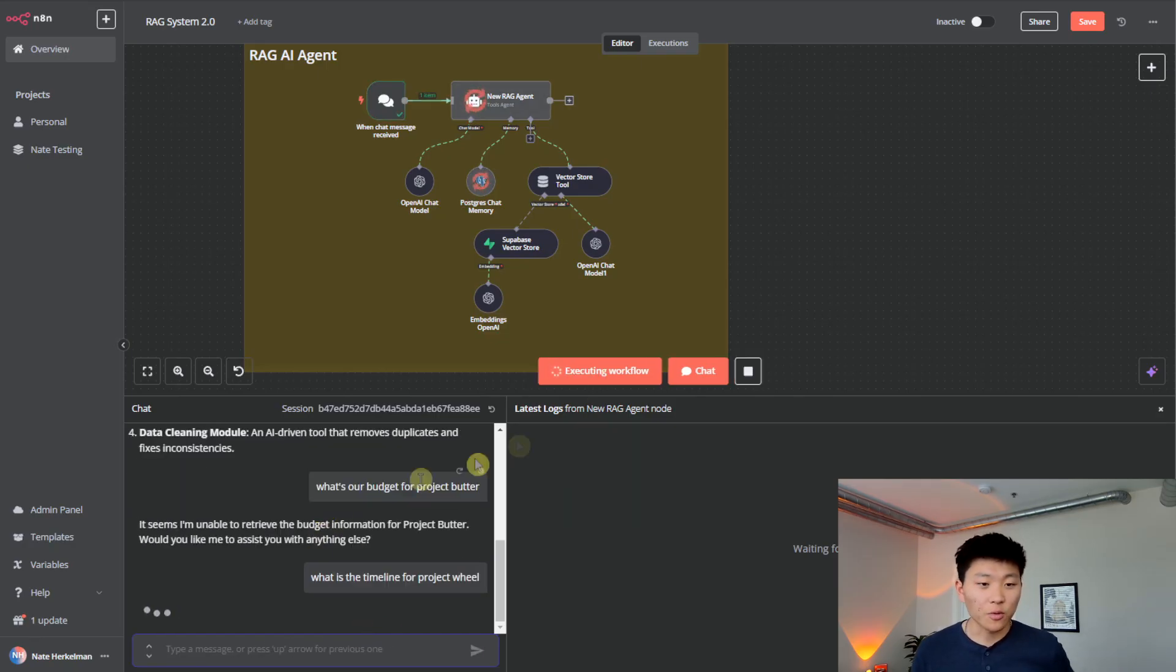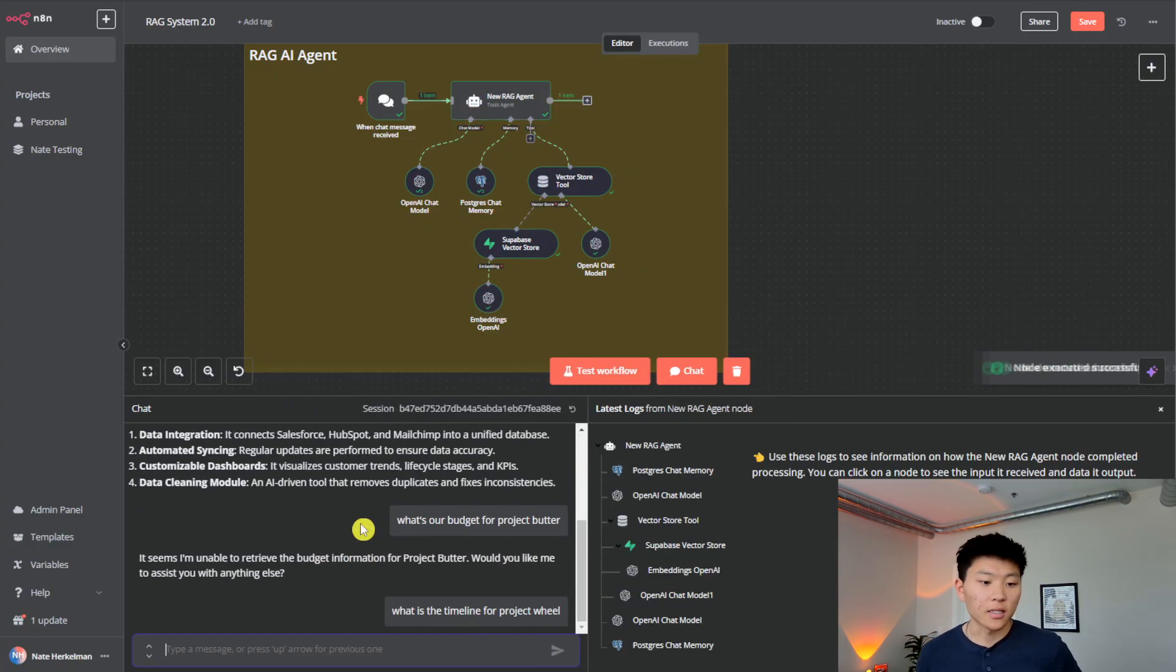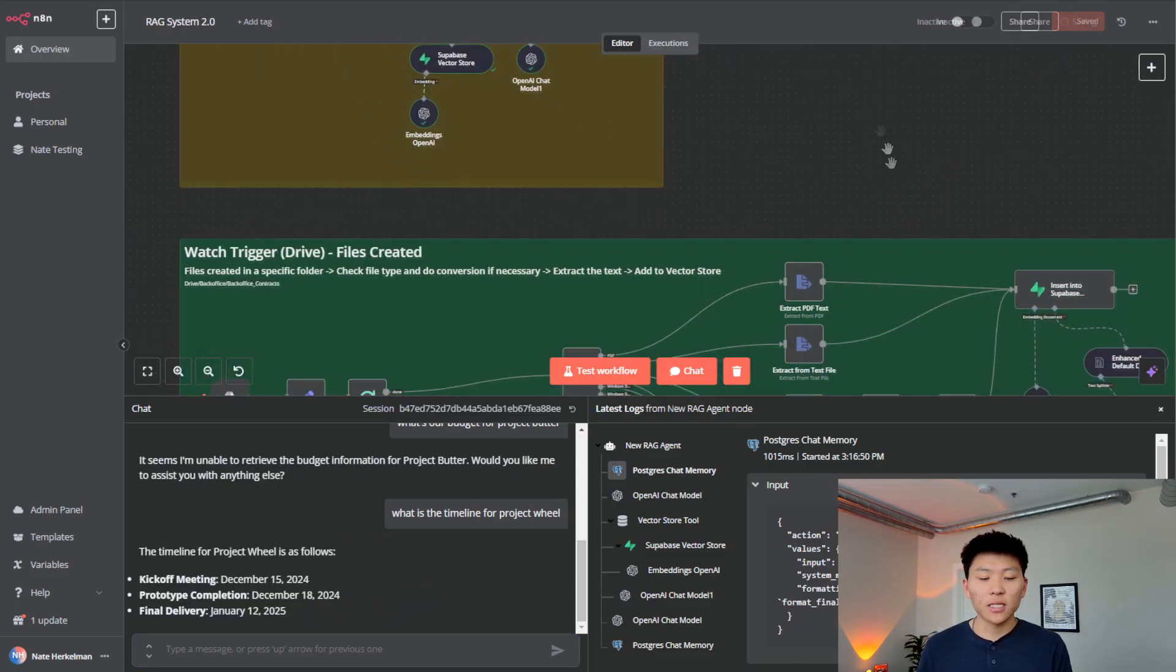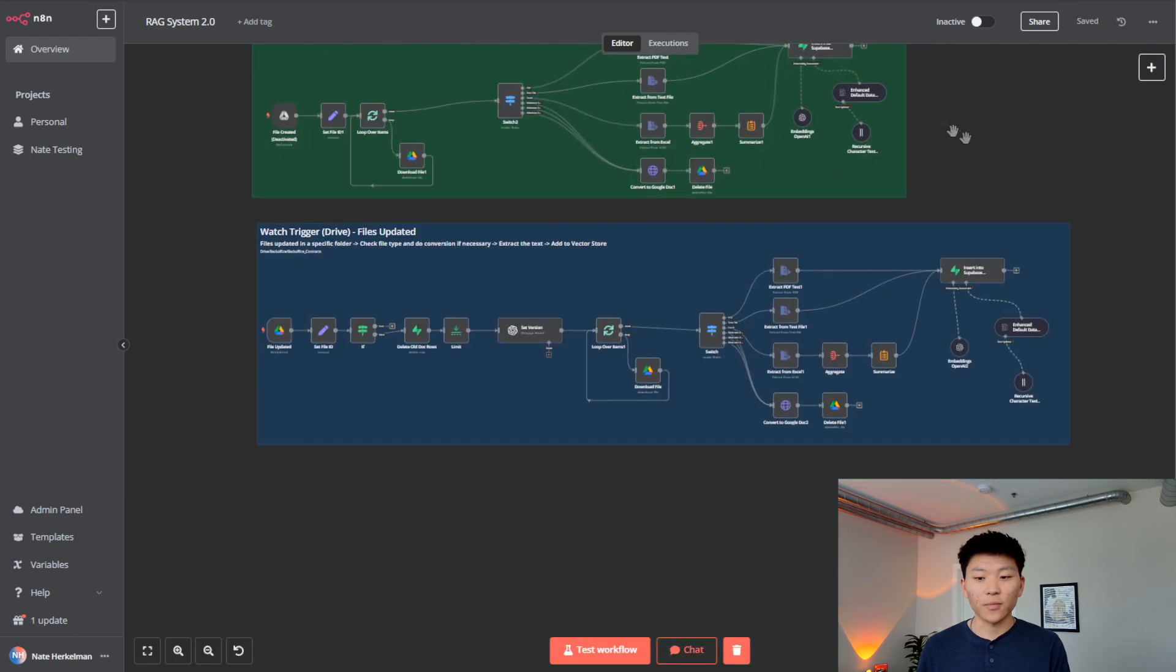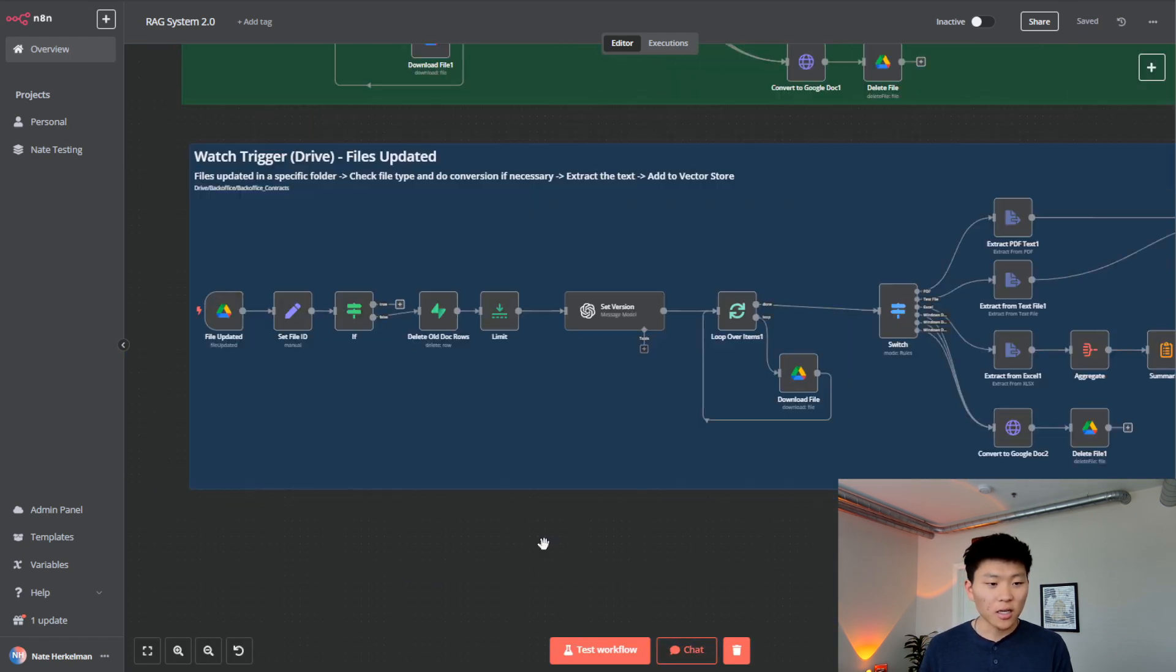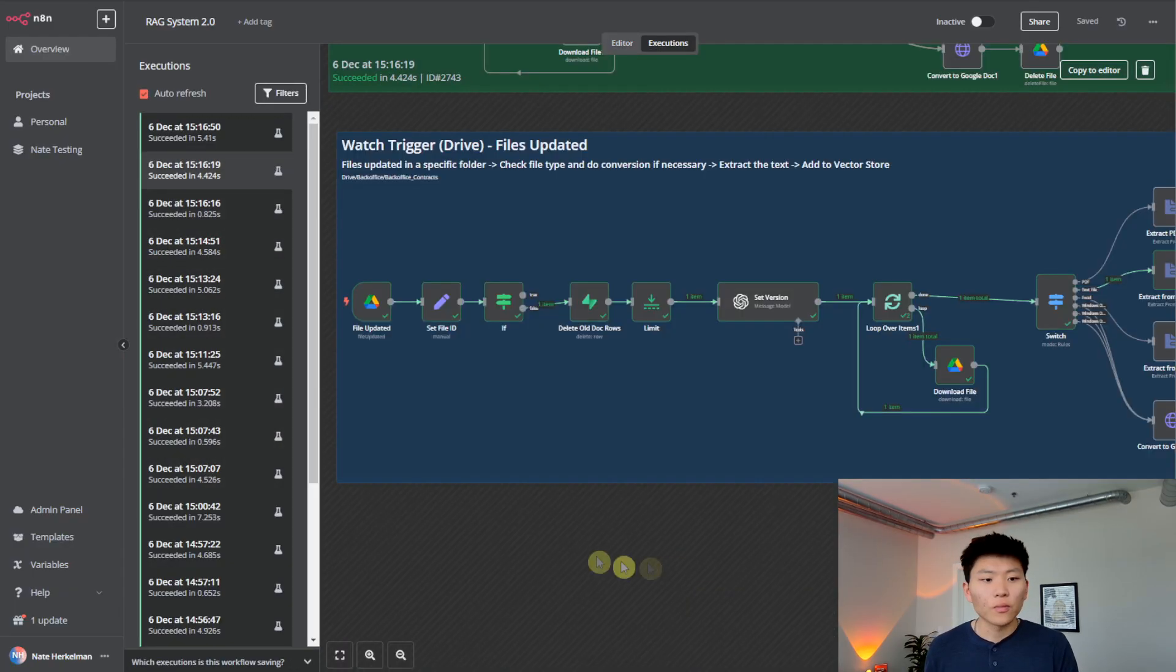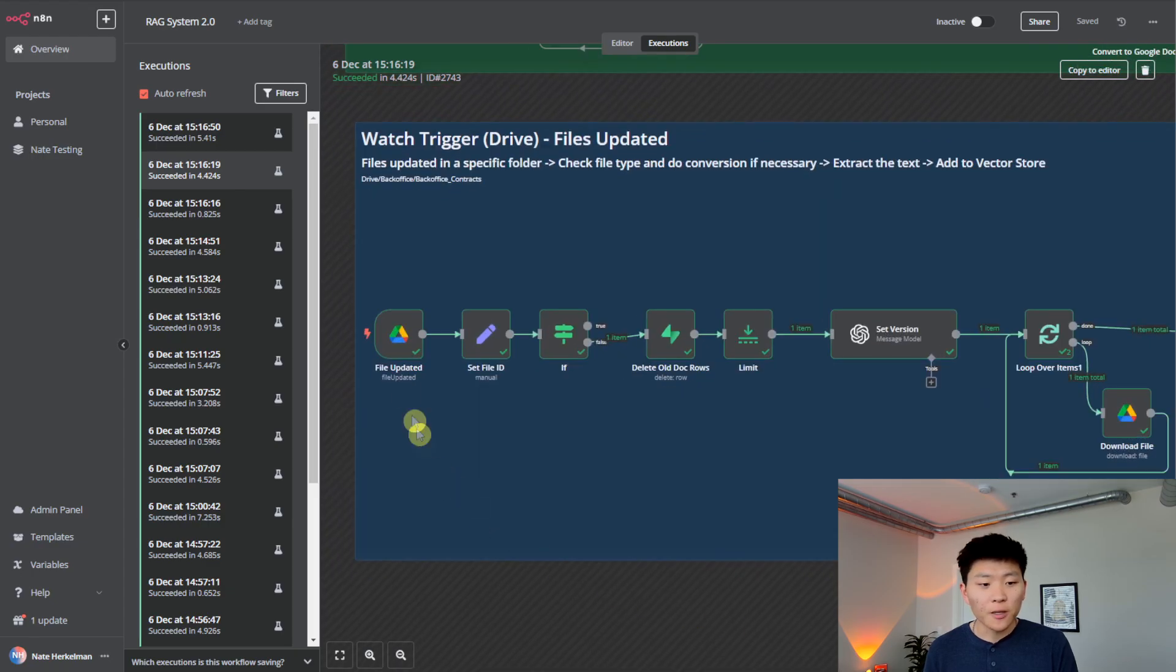Okay, what is the timeline for project wheel? It should understand that and we should be getting back December 15 is the kickoff like we did. So December 15, December 18, and January 12. Okay, so now that we see how that's working, and we see that we're getting the version changed and the modification date changed. Let us look at what's going on. Okay, this is the execution of the v3 project wheel that we just did.